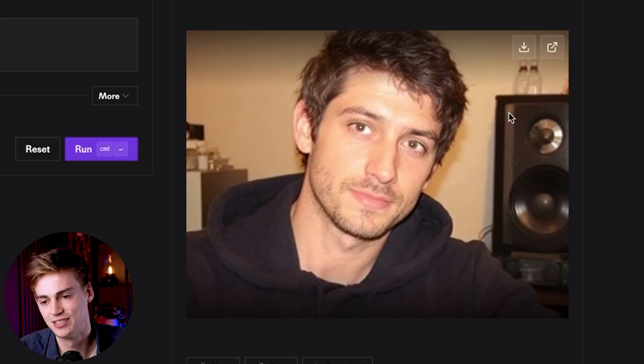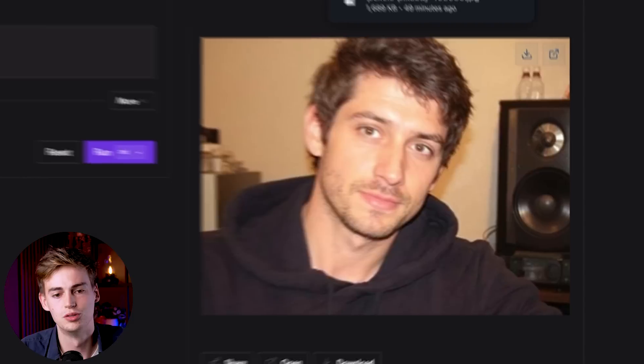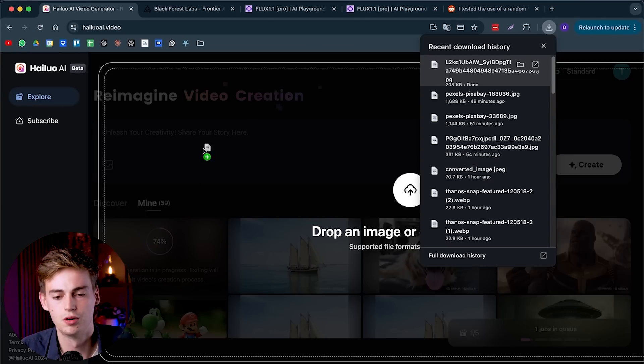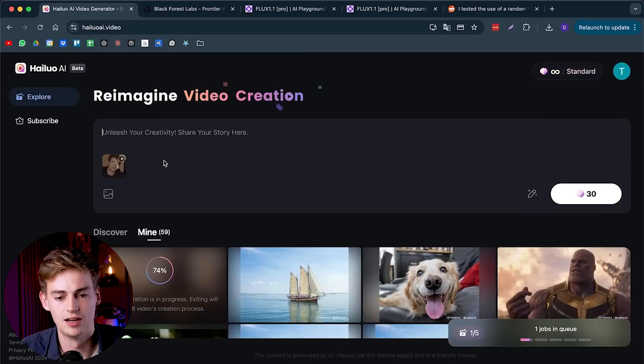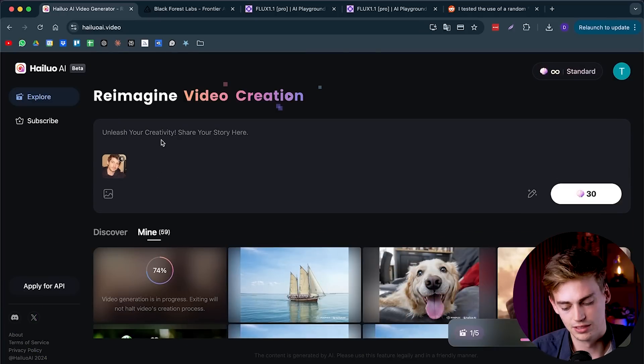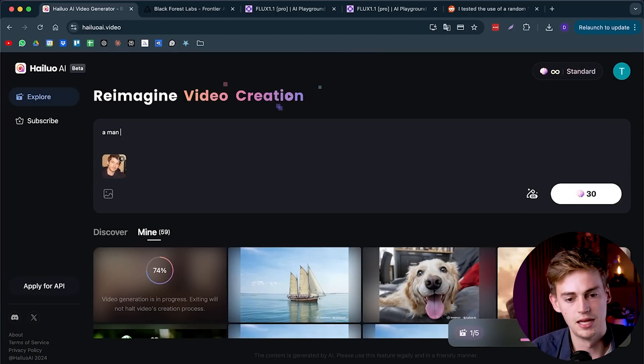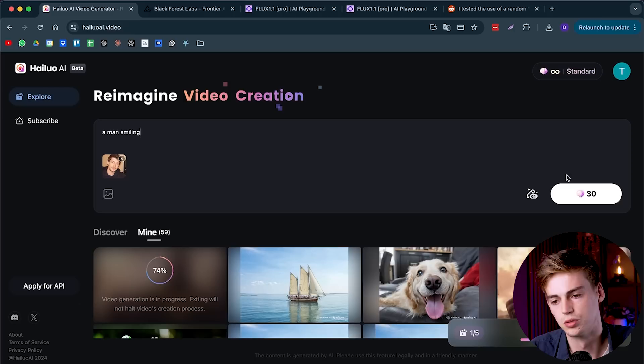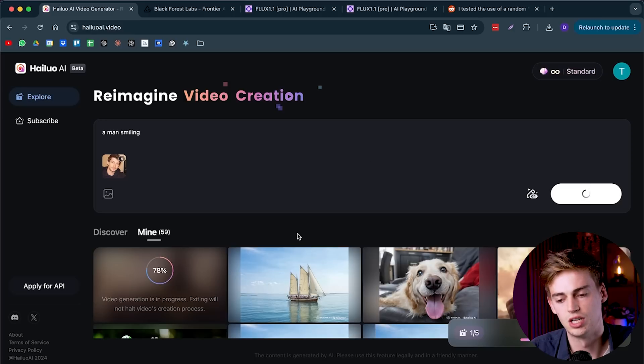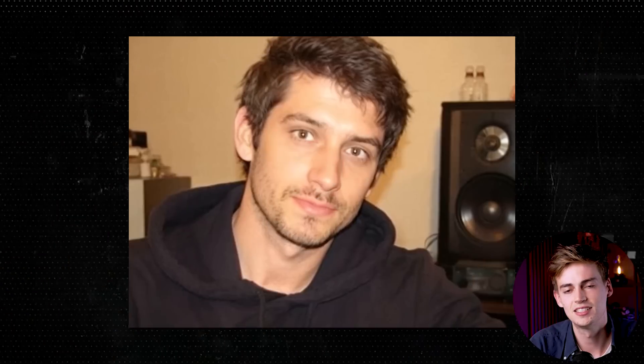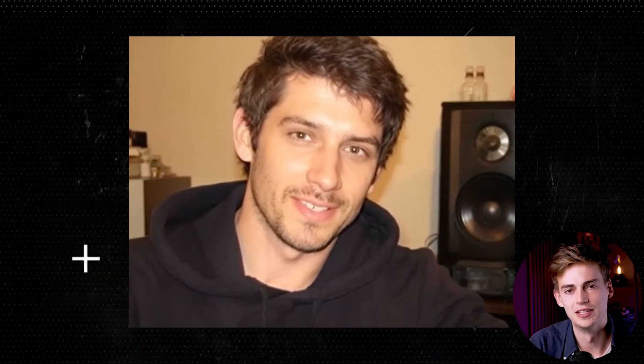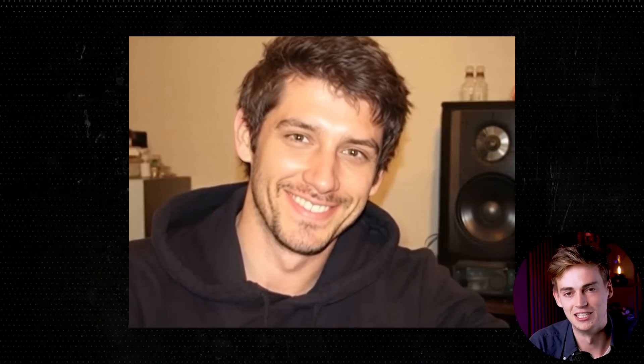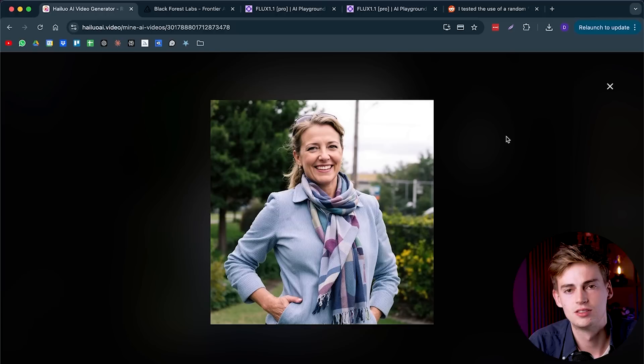We can just download this, and then we can go to Halo or Minimax. We can put our image in there, and now we can describe a man smiling. Now we click on generate. This will cost you 30 credits, and then we can generate that video. Keep in mind, this takes some time, usually between 5 to 10 minutes I would say. Unfortunately, it's not really fast. And this is the result of that image. Honestly, it looks really, really good. Now let me give you some other examples of what you can generate with this.